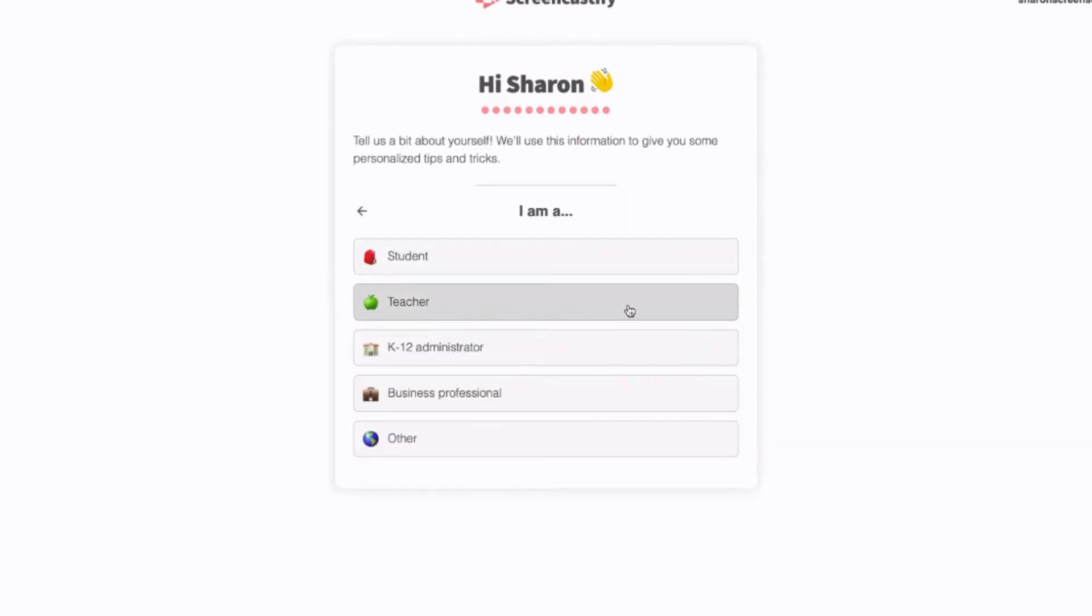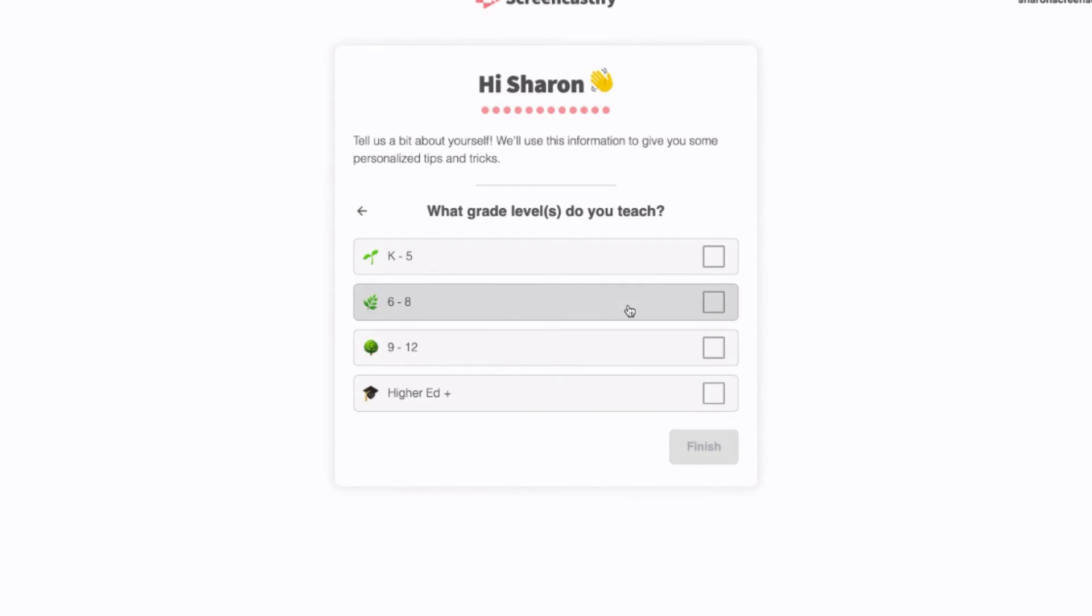Next, tell us how you'll use the extension as well as a few pieces of additional information and then select Finished.